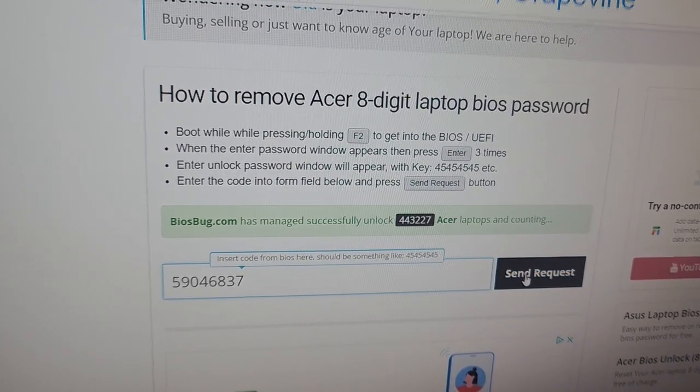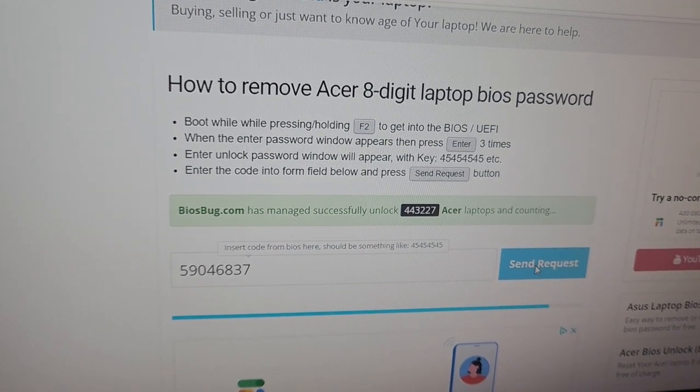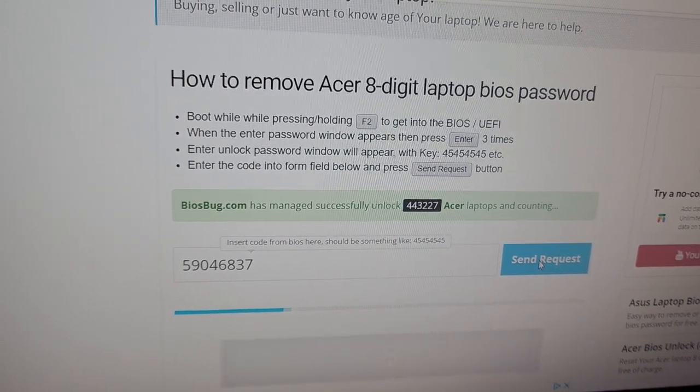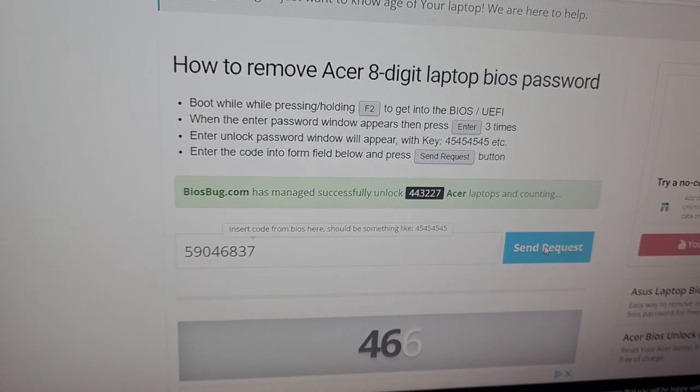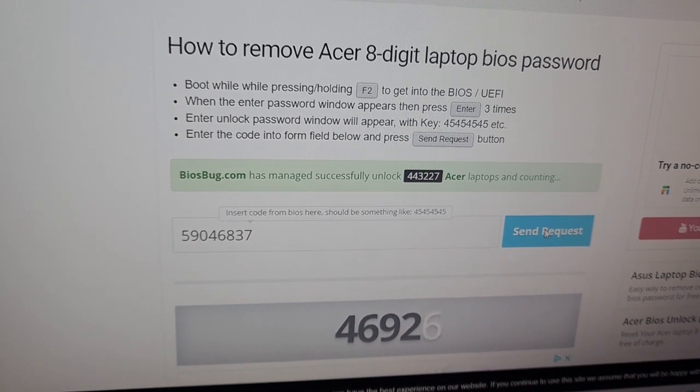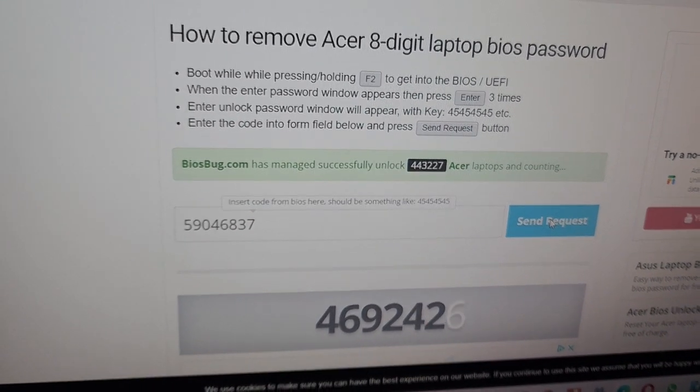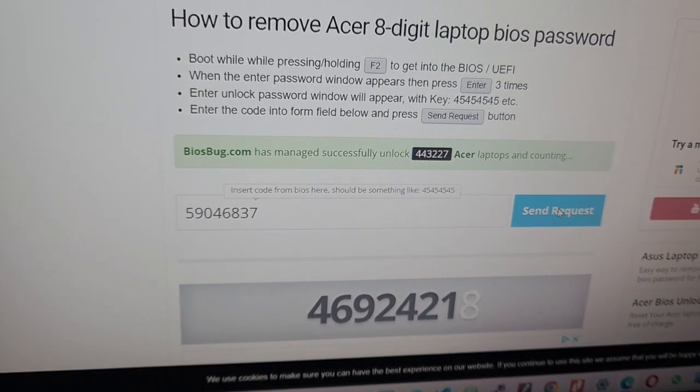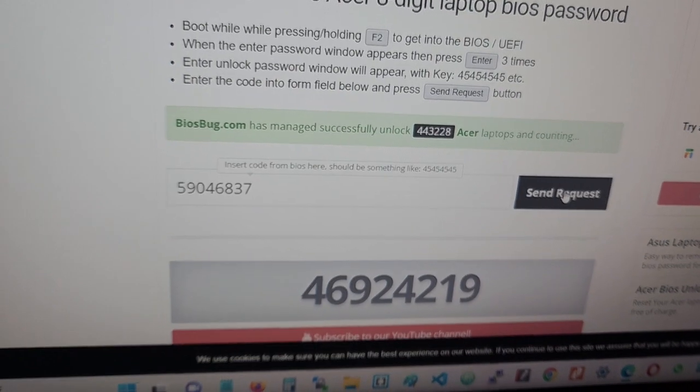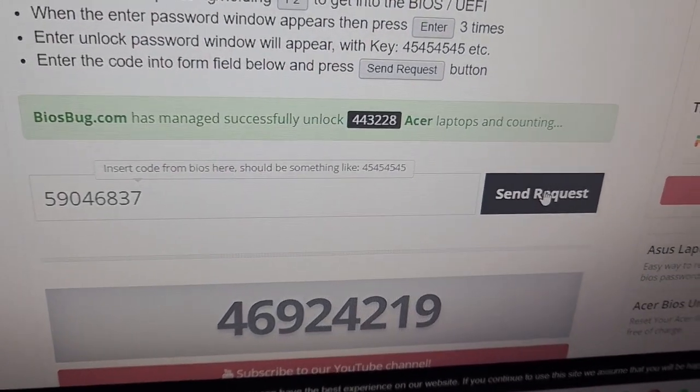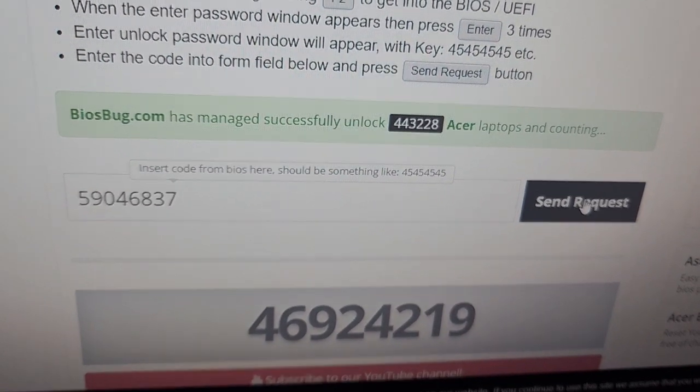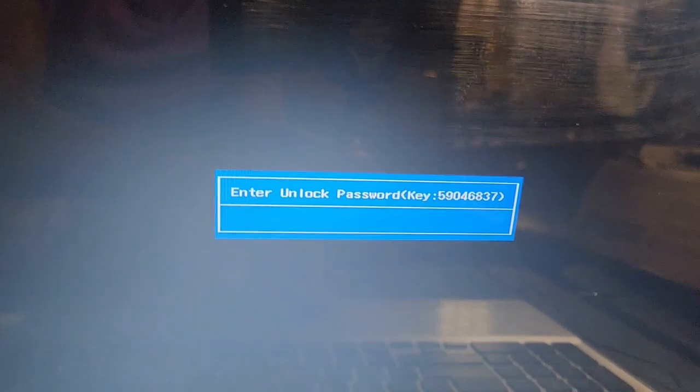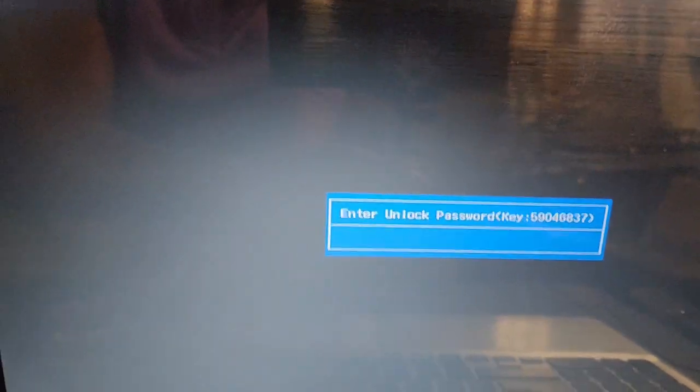And I say send a request. All right, so it generates a code which I'm going to be typing into my computer. I take note of that code, come to my laptop and type it in.